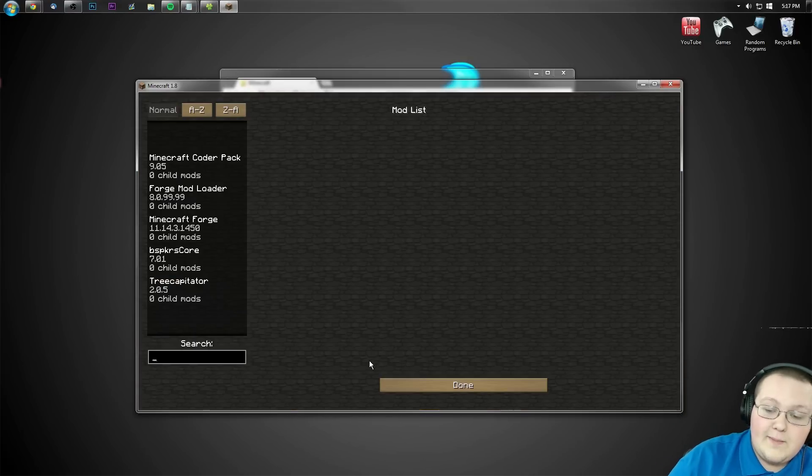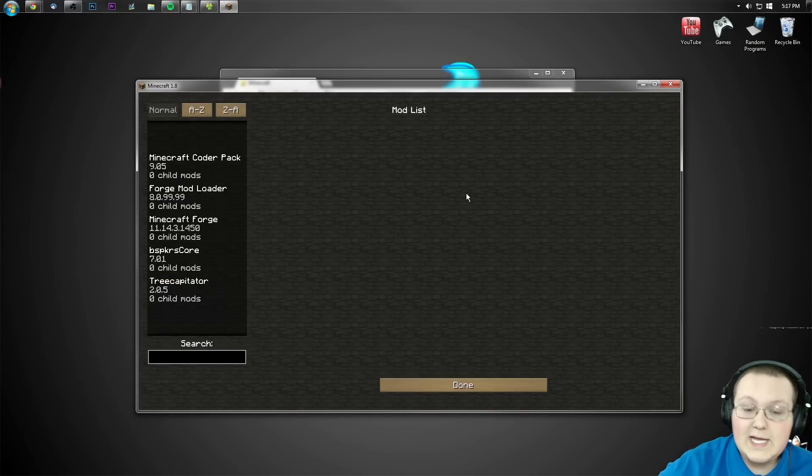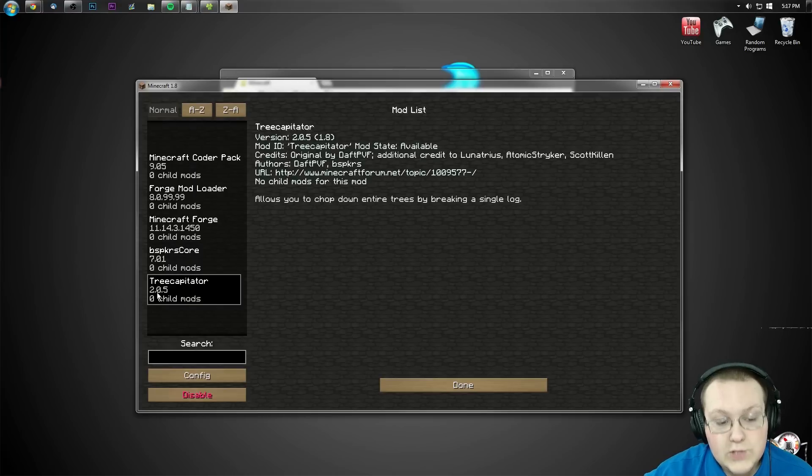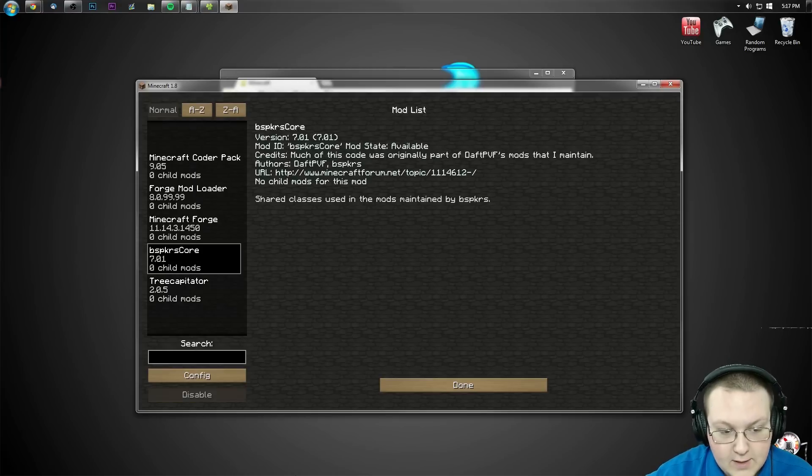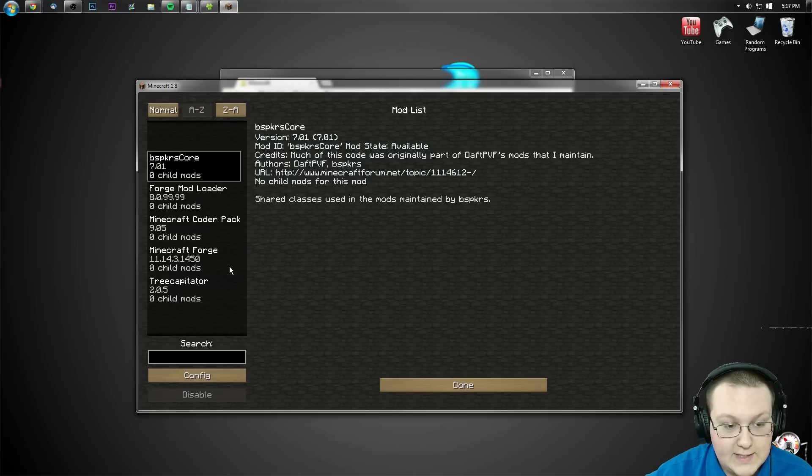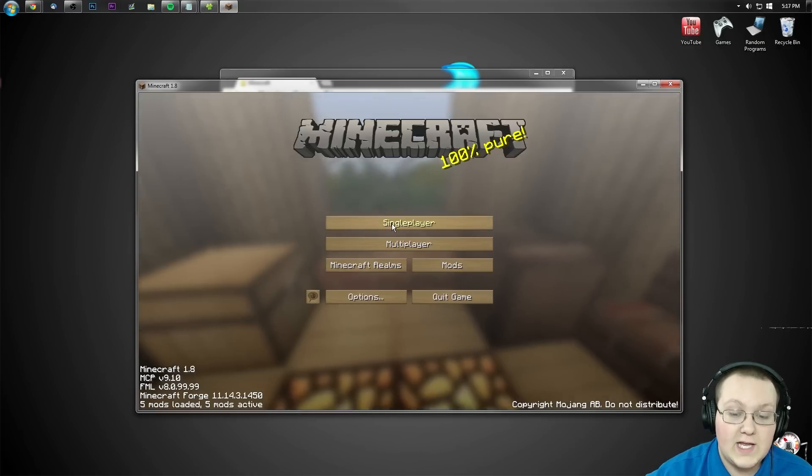Now we can go ahead and jump into the mods folder and see here. Tree Capitator right there. BSPKR core. Awesome. And we can sort those A to Z if we want to.